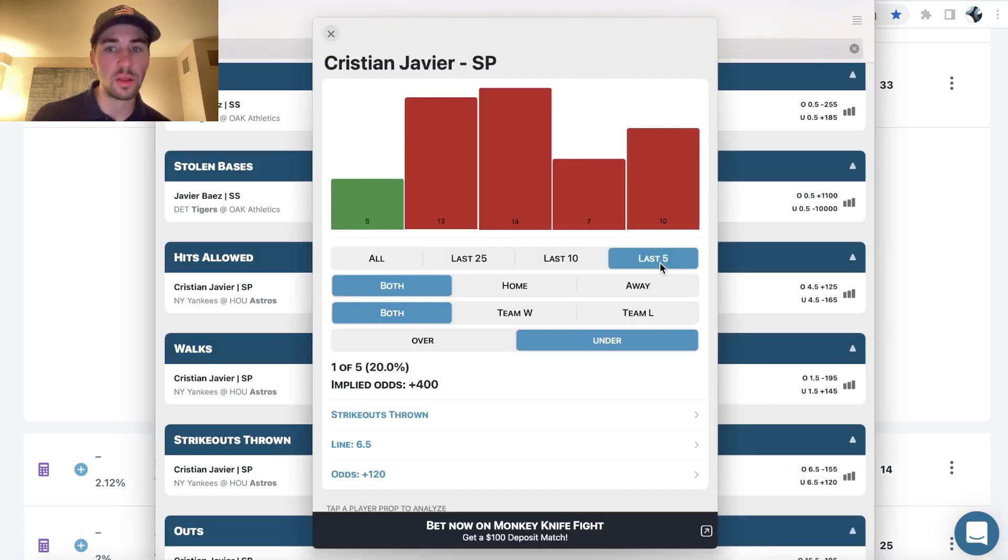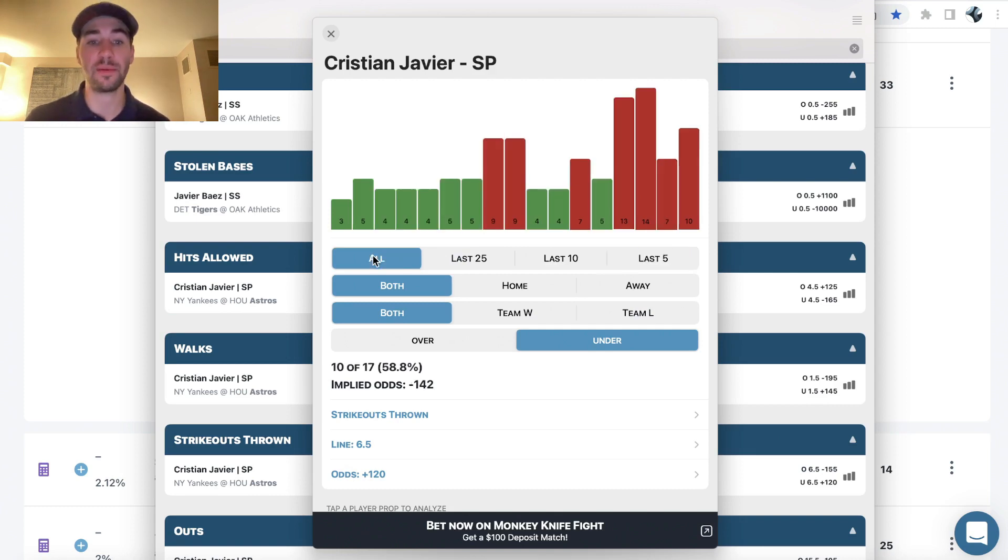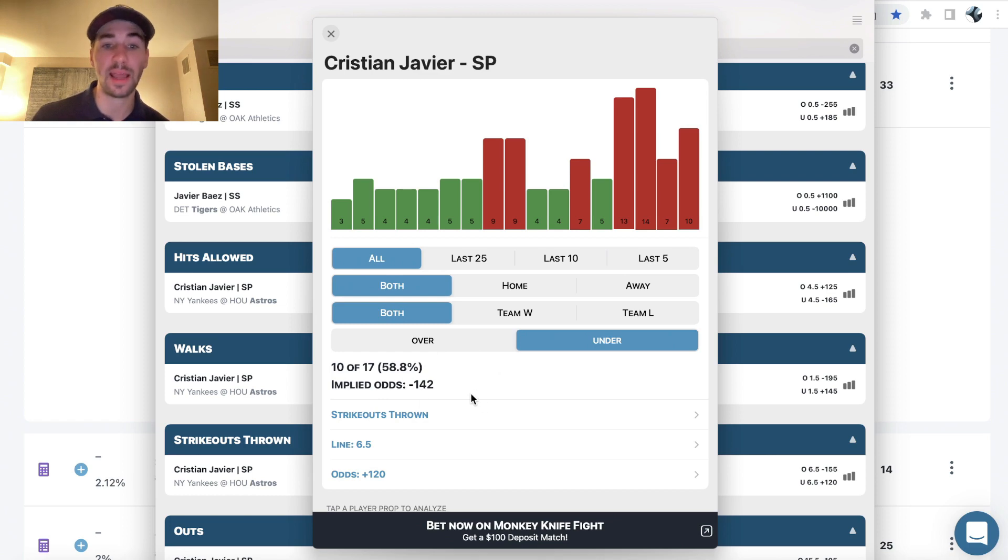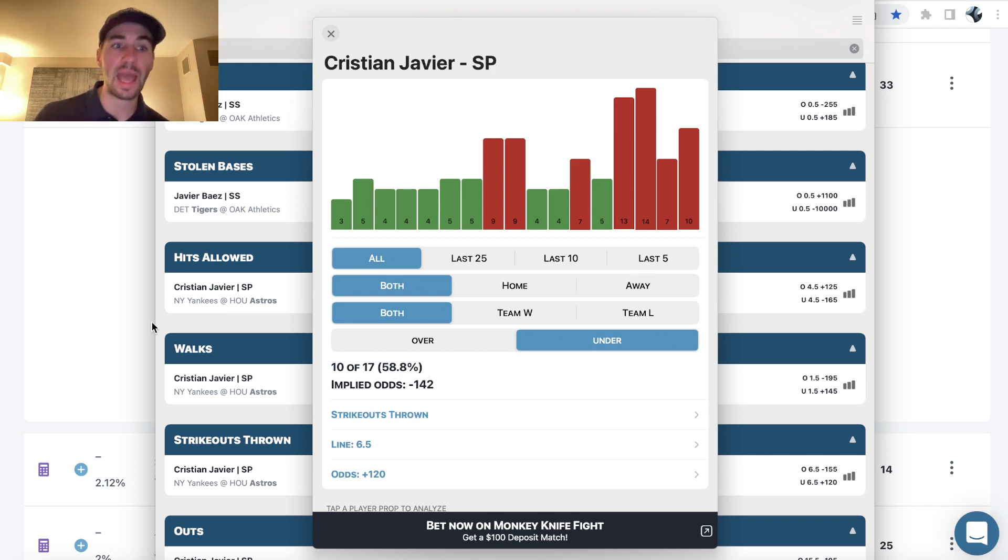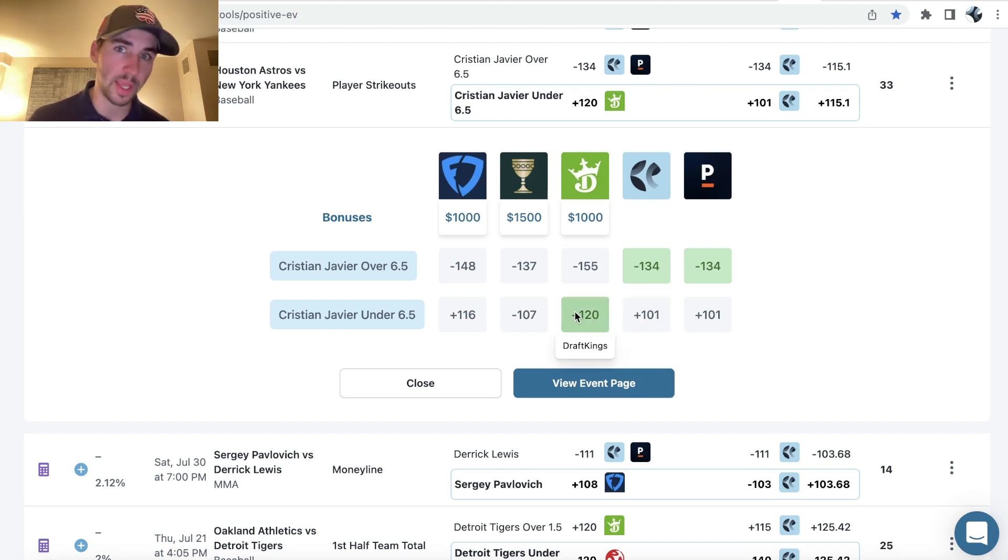So again, if we look at trends, the overs cashed his last four out of five games, but on the season he's actually gone towards the under 10 out of 17 times. So we're getting something that has hit more often this season at plus money. The implied price is minus 142, and we're getting plus 120.